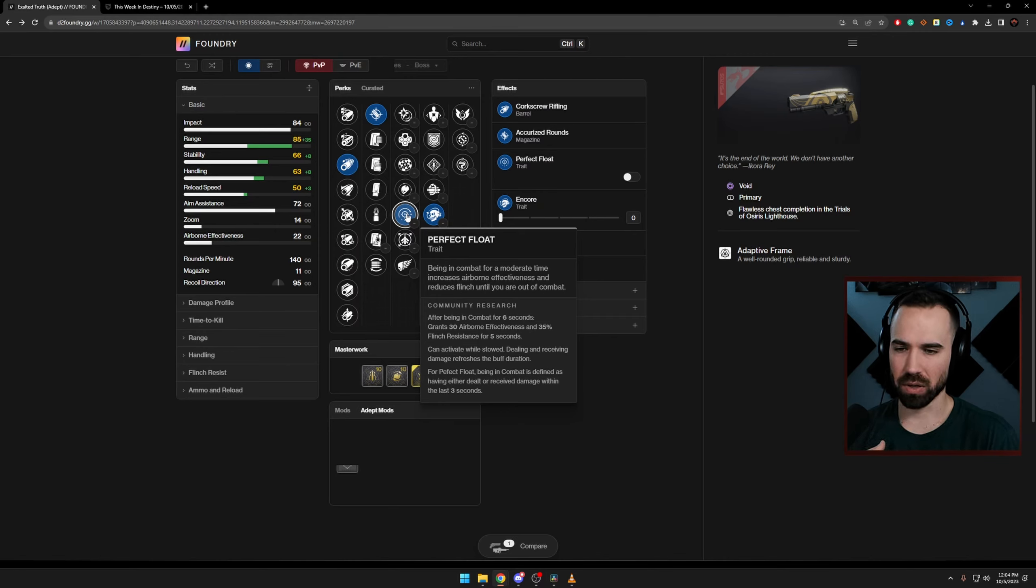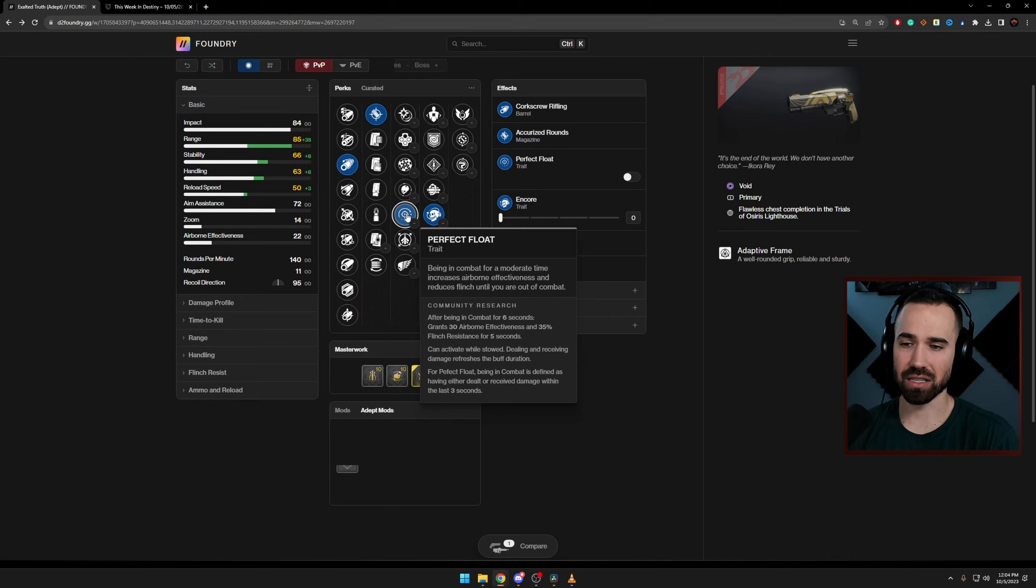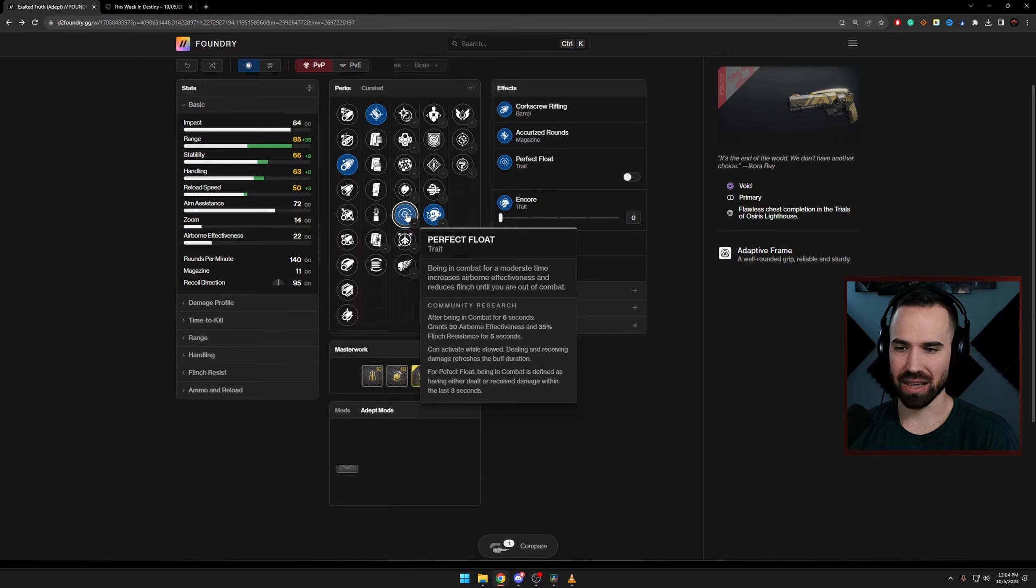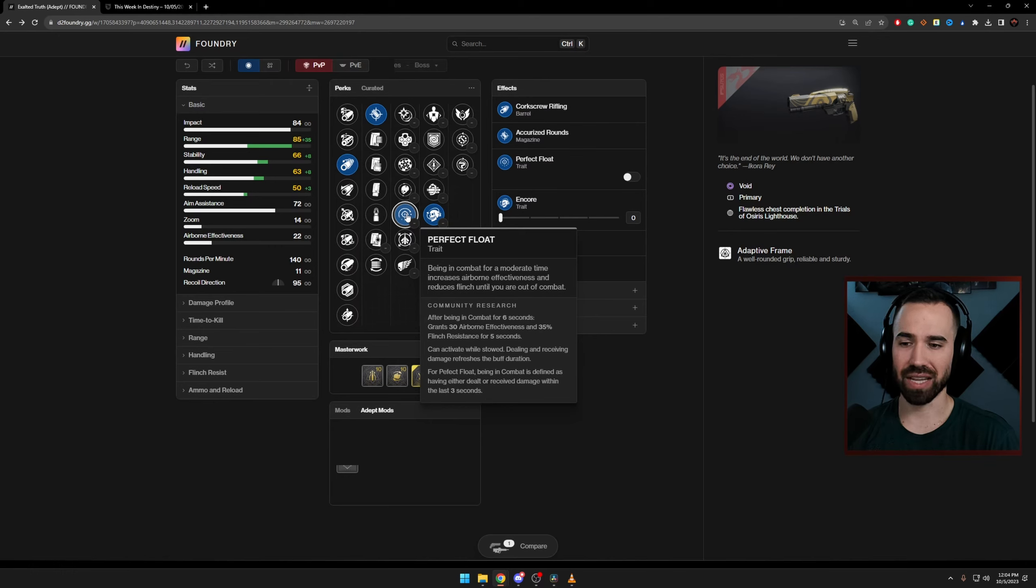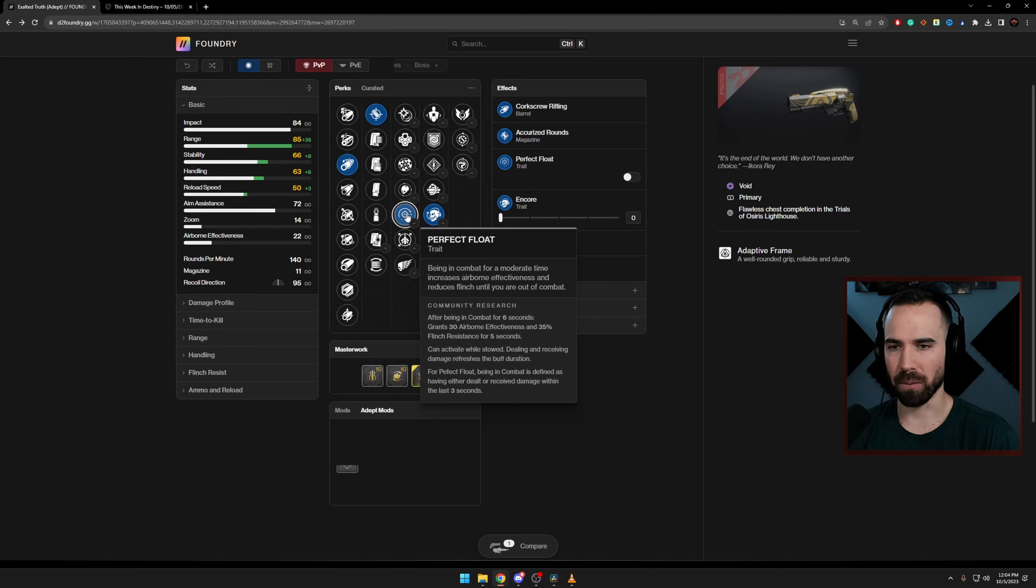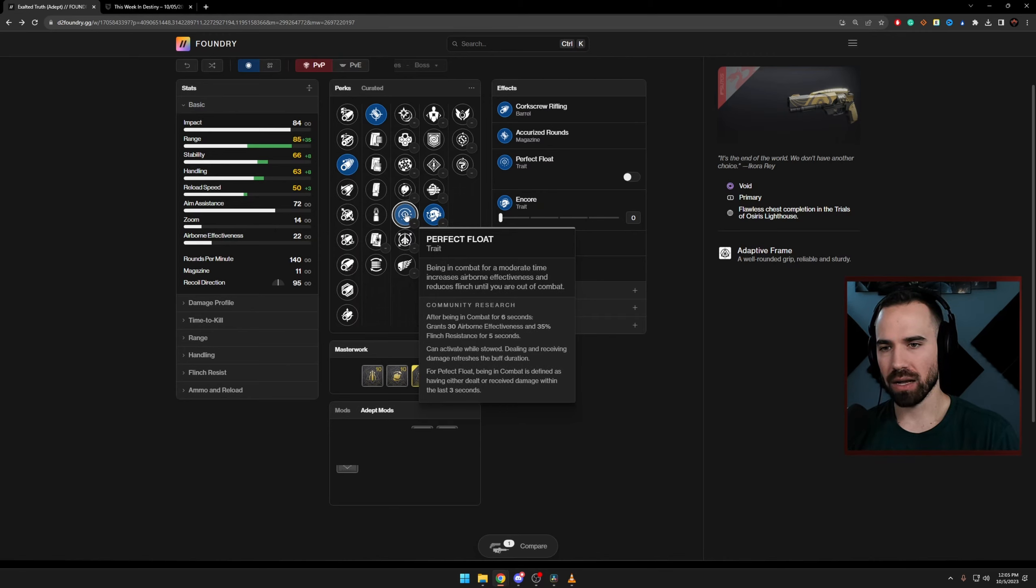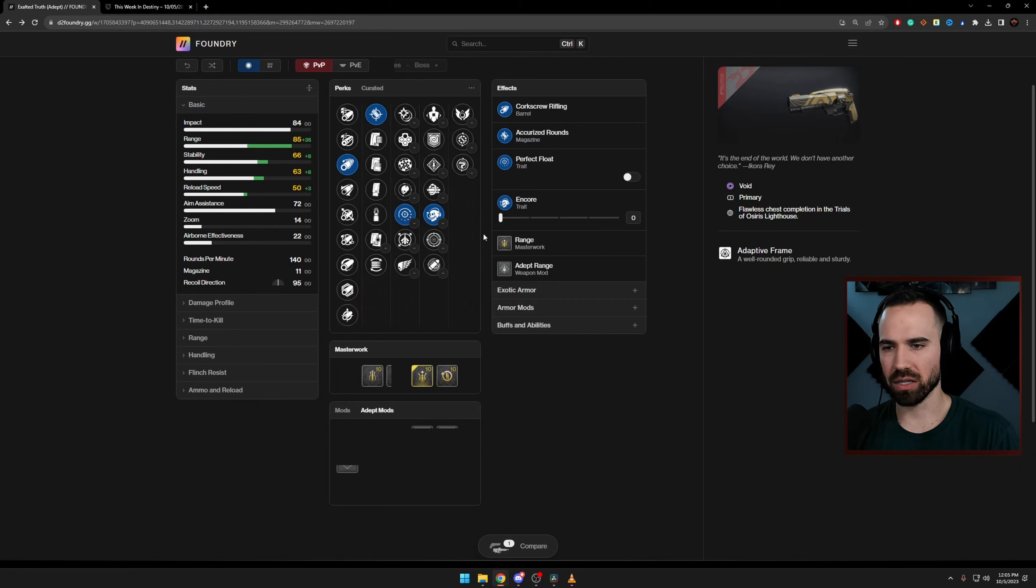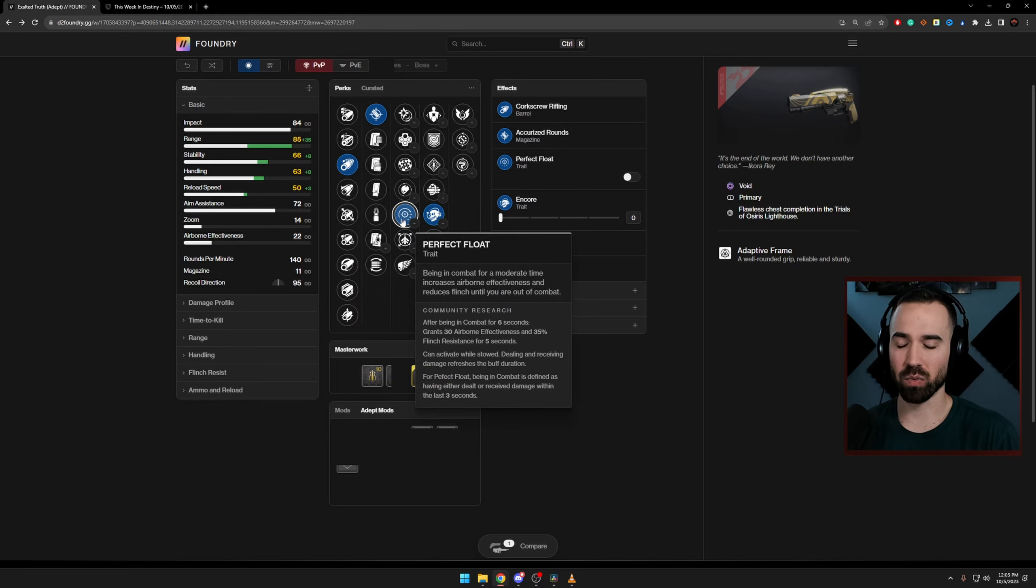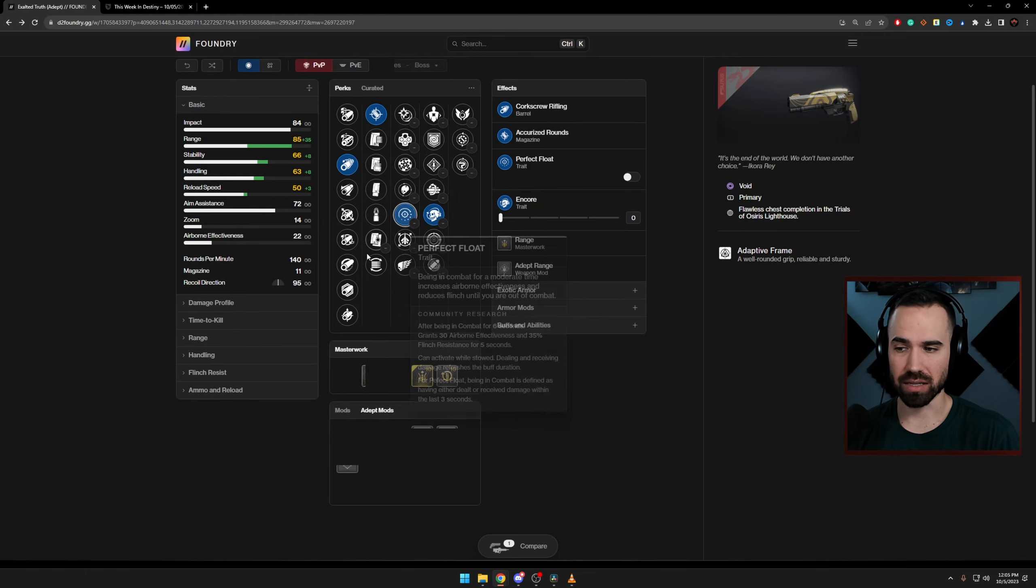So just reading the perk, after being in combat for six seconds, you get a boost of 30 AE and 35% flinch resistance for five seconds. And so, basically what is defined as being in combat is dealt or received damage within the last three seconds. So it's actually pretty generous, as long as you're just playing the game, you're going to activate Perfect Float. And then what I want to look at is once Perfect Float's active, how that really impacts our flinch resistance.